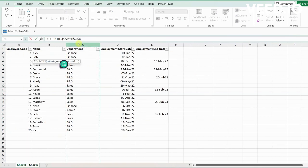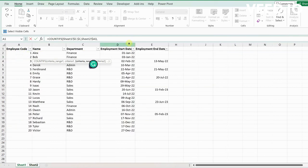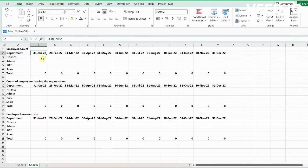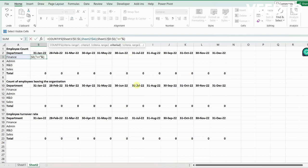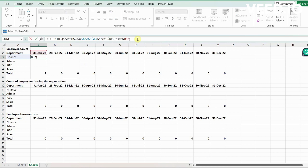The first criteria is department equals Finance. The second criteria is employment start date is less than or equal to the month end date — this one. Let us lock the row. This gives you the count of all the employees who have joined on or before this date.